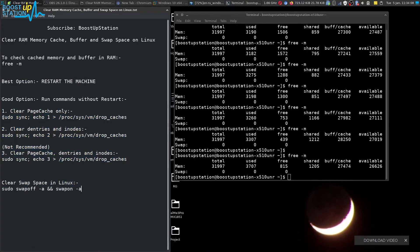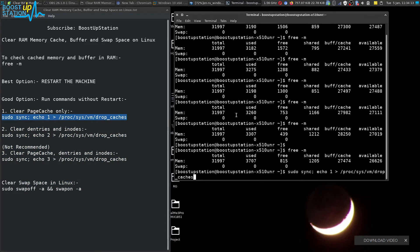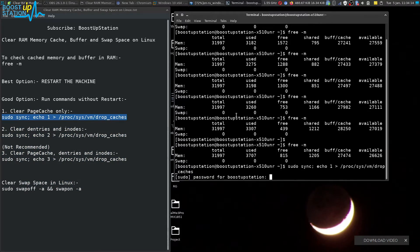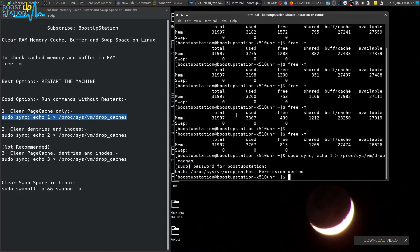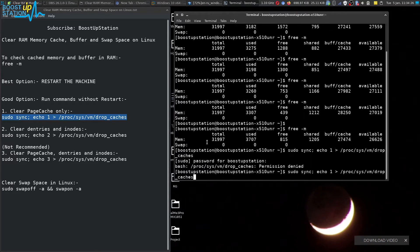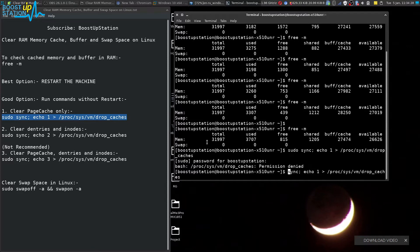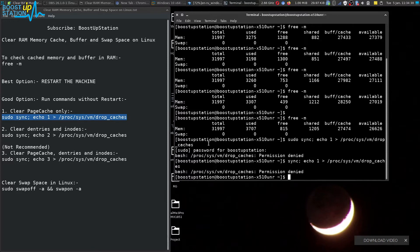This is the best one, it will drop the caches. Execute it into the terminal, press enter, enter your user password and press enter. Now it says permission denied. Let's delete the sudo from here. Still permission denied.